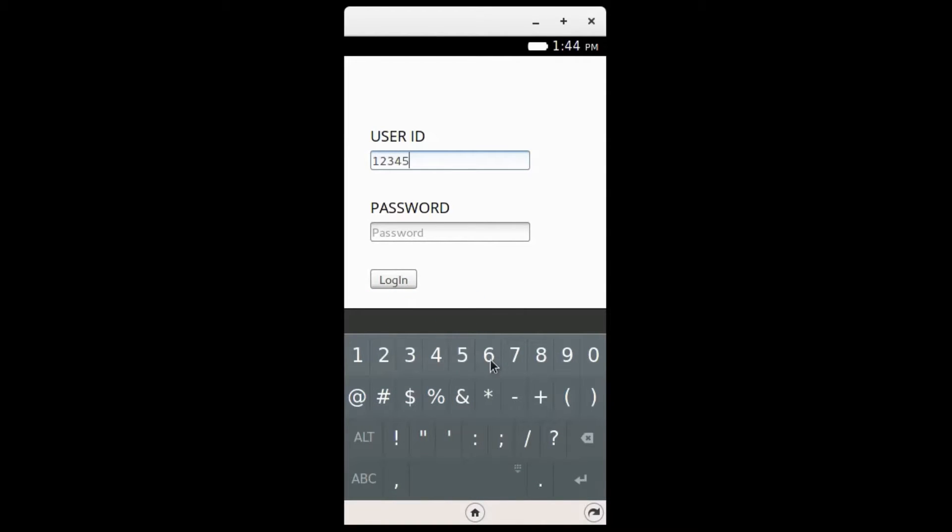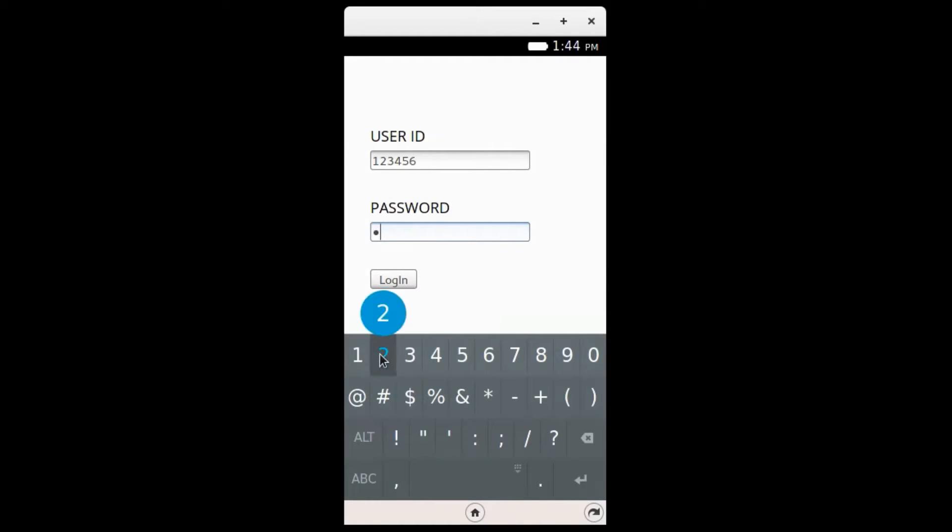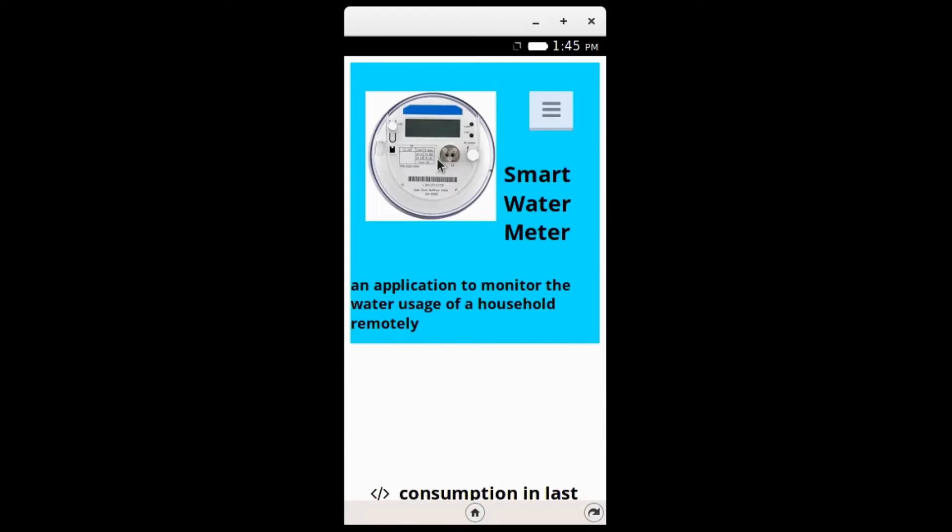There is a login page provided. The default username and password is set to 123456. The consumers are able to change the password once they log in.